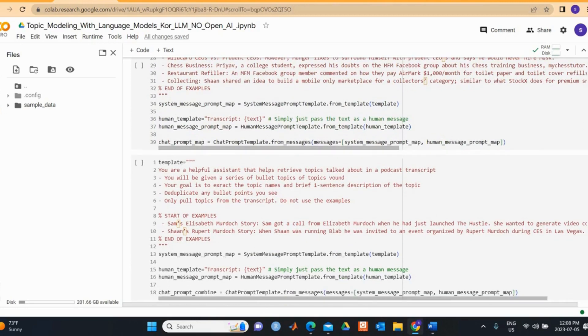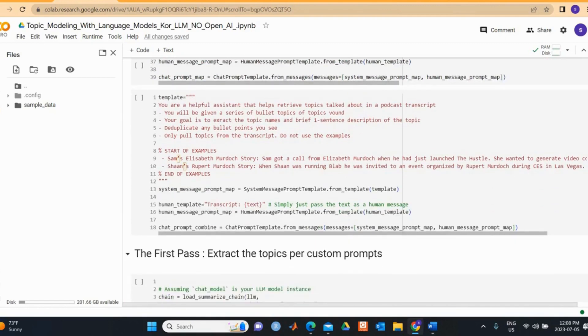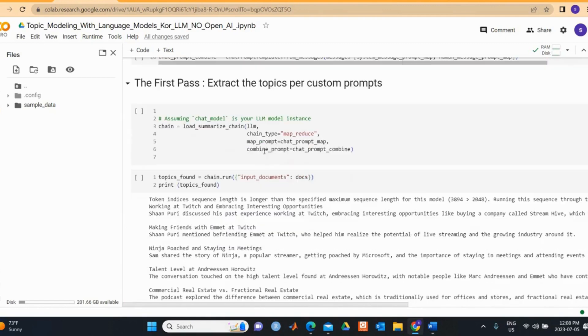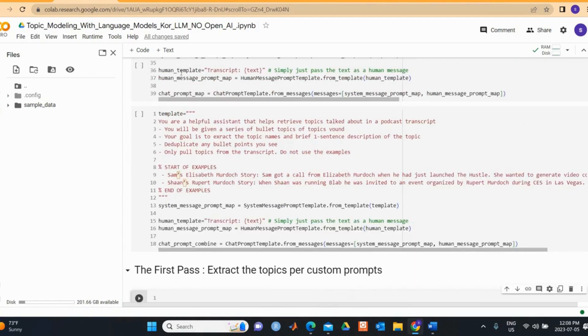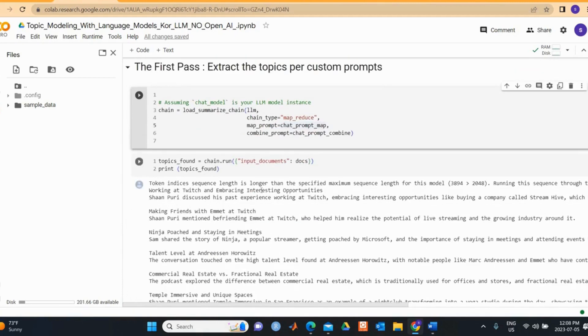Then we combine our prompt which will run over the result of the map prompt above. We use our extract topics per custom prompts. We load the summarize chain, we take this chat prompt map and chat prompt combine from above. We run this chain and then we call it as topics found.